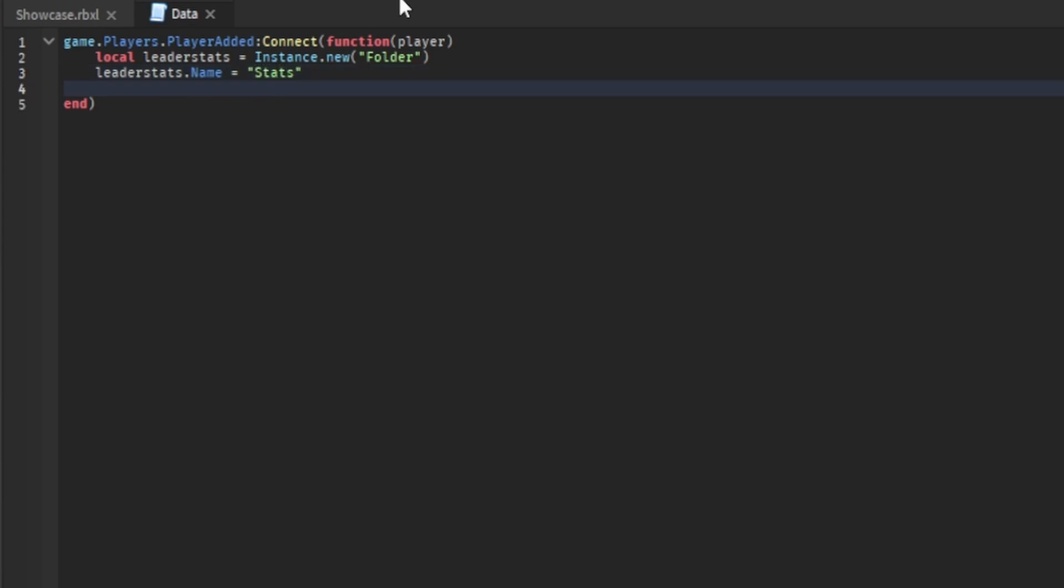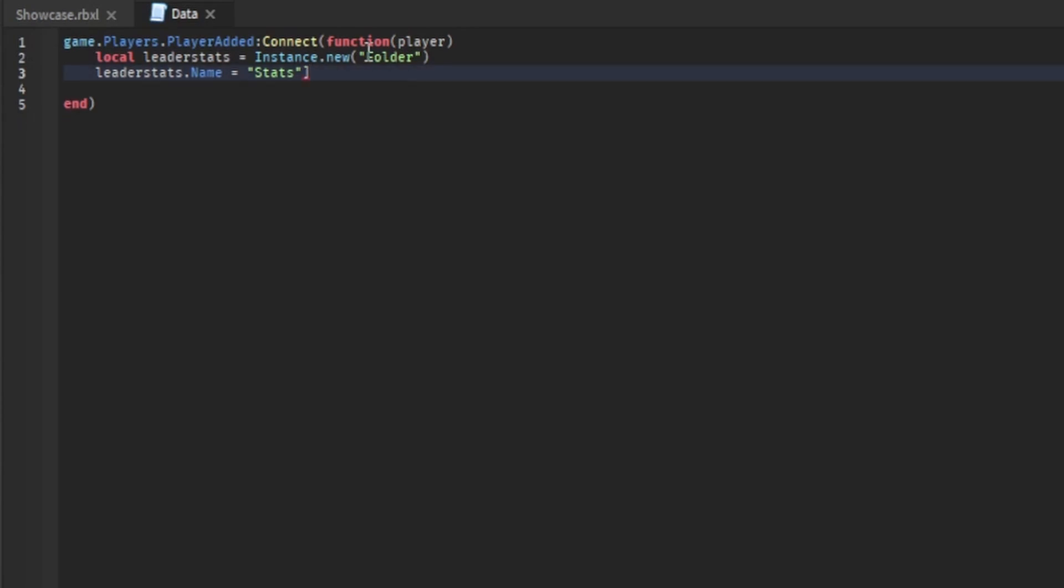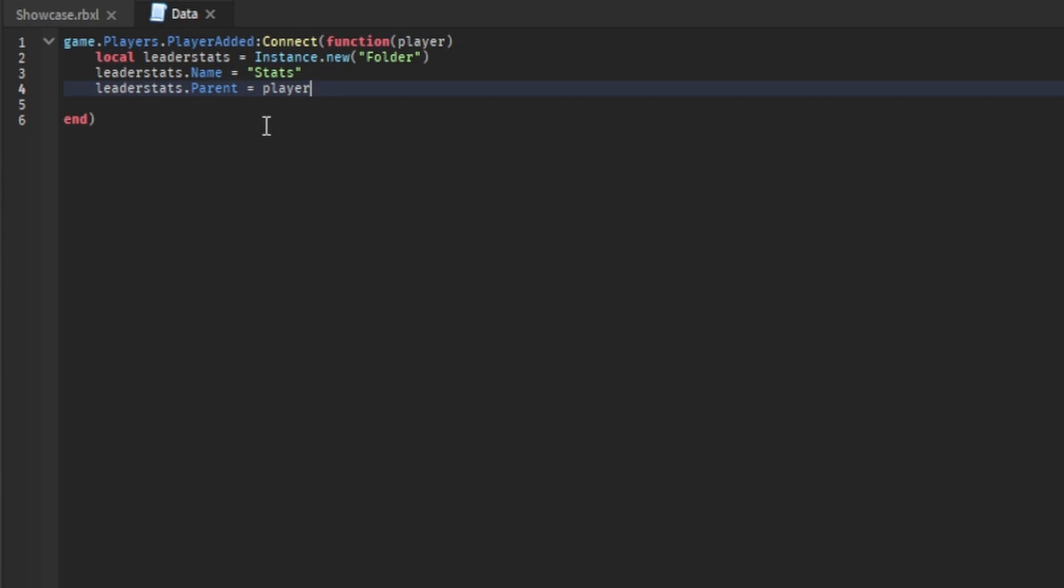I'm going to call the leader stats 'stats' just to make it a little easier to type. And actually, if I could stop messing up, there we go. LeaderStats.parent equals player. All right, and then we go down here.